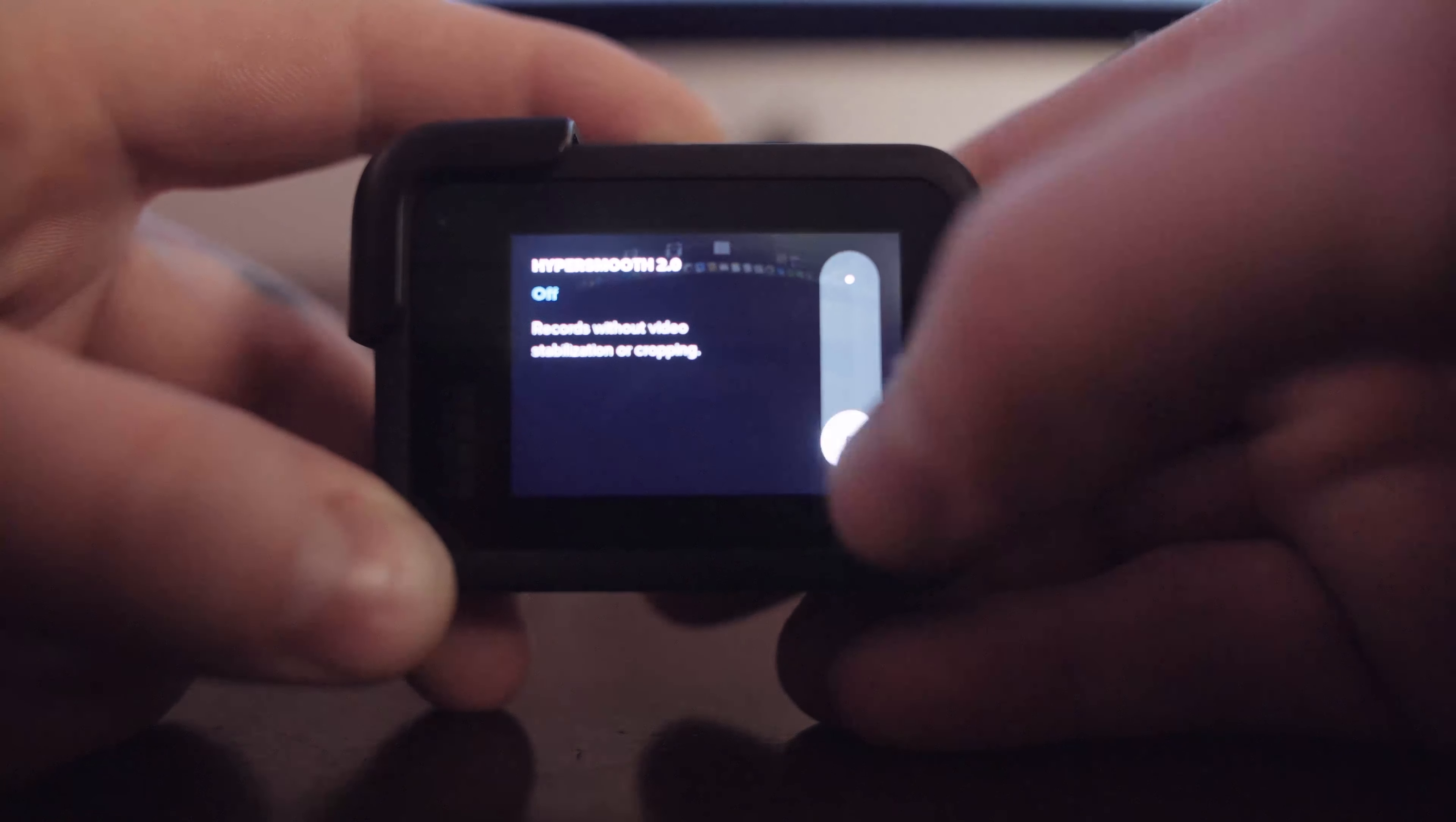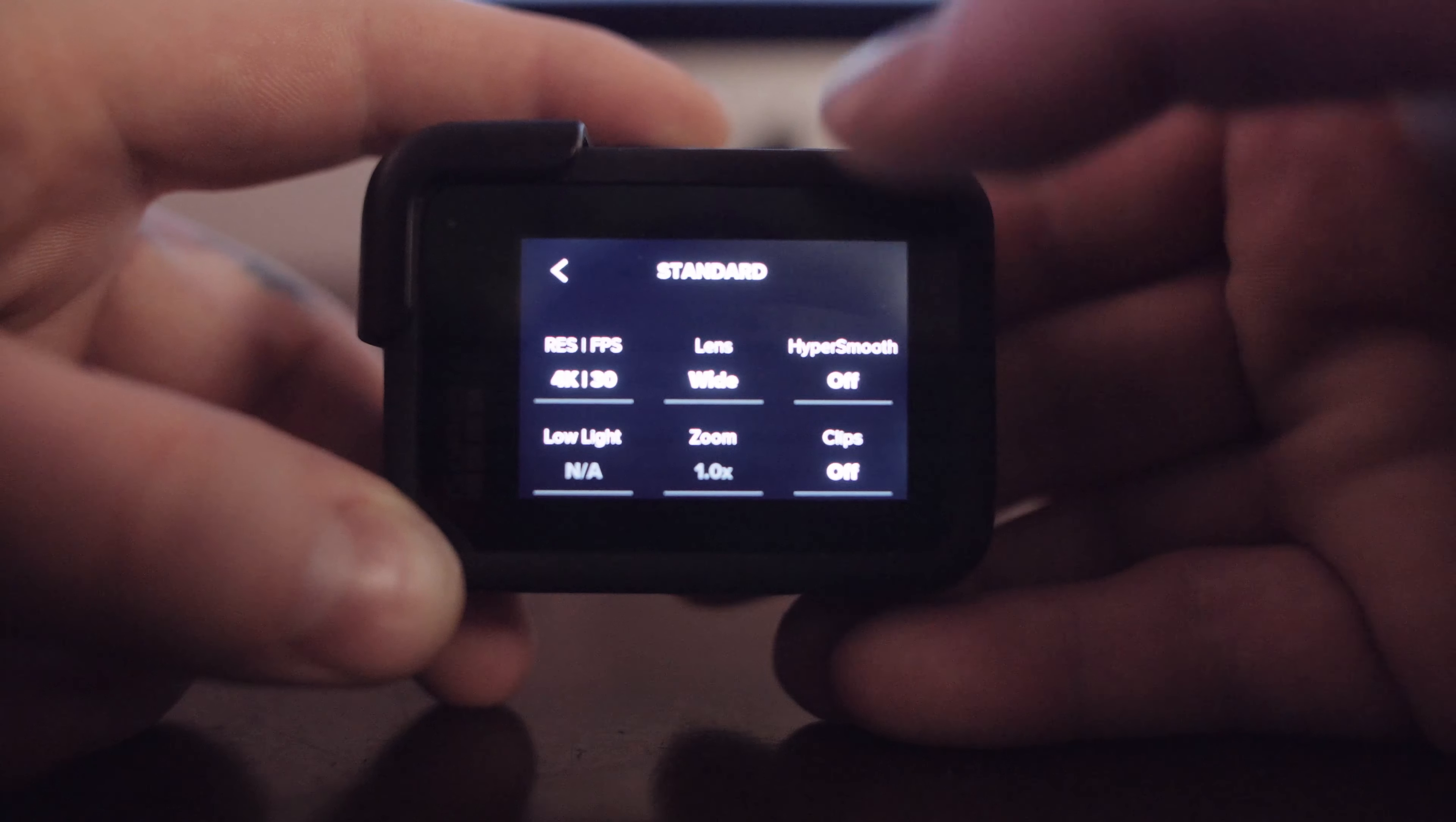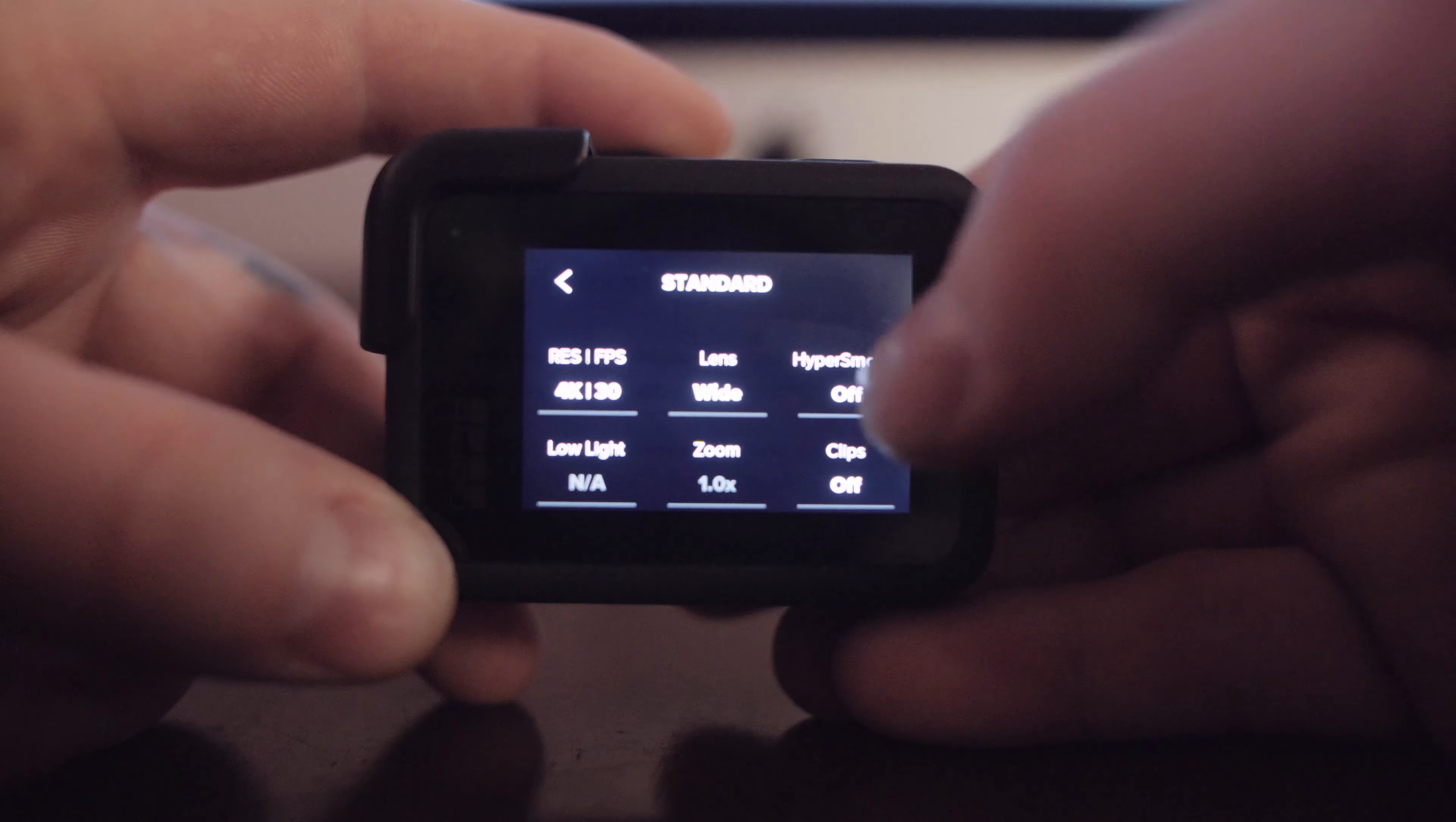I stabilize my footage in Reelsteady afterwards so it needs to be off for Reelsteady to work. If you don't want to use Reelsteady I would recommend putting hypersmooth on.